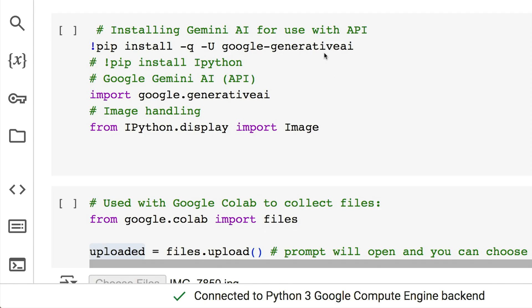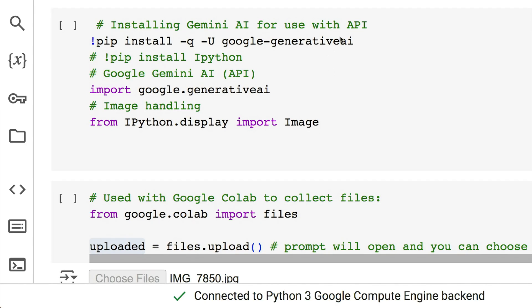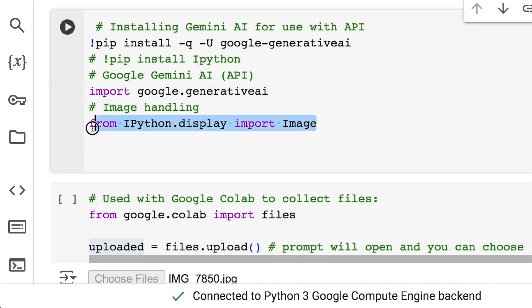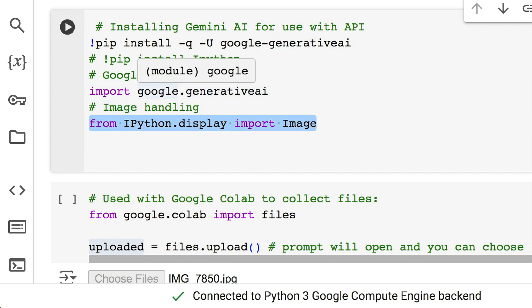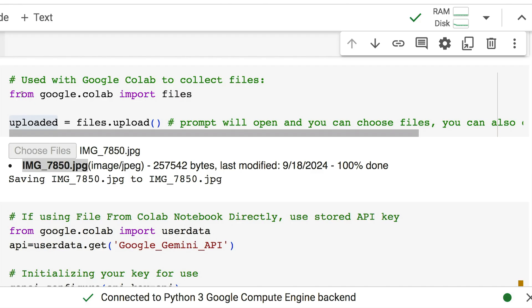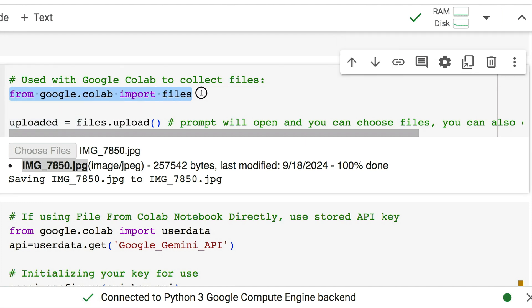Now that we open up the notebook, we can get started. The first thing — if you've never used this before — you need to do a pip install for the Google Generative AI in order to call the Gemini API. After you have that, we need to import it in. And since we're dealing with images today, we're going to call in IPython.display. On the left, you'll need to have your API key accessible through this notebook and copy the name of your API key.